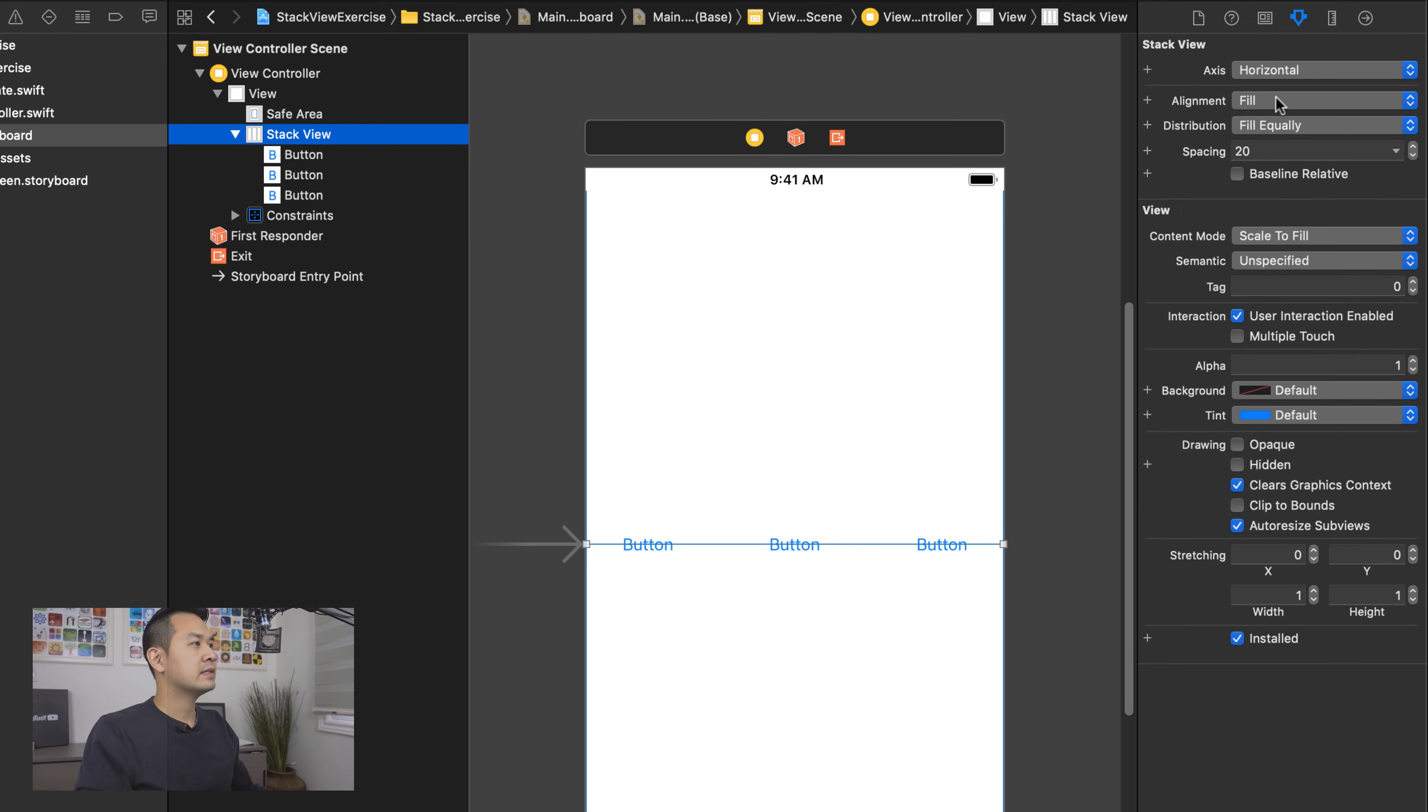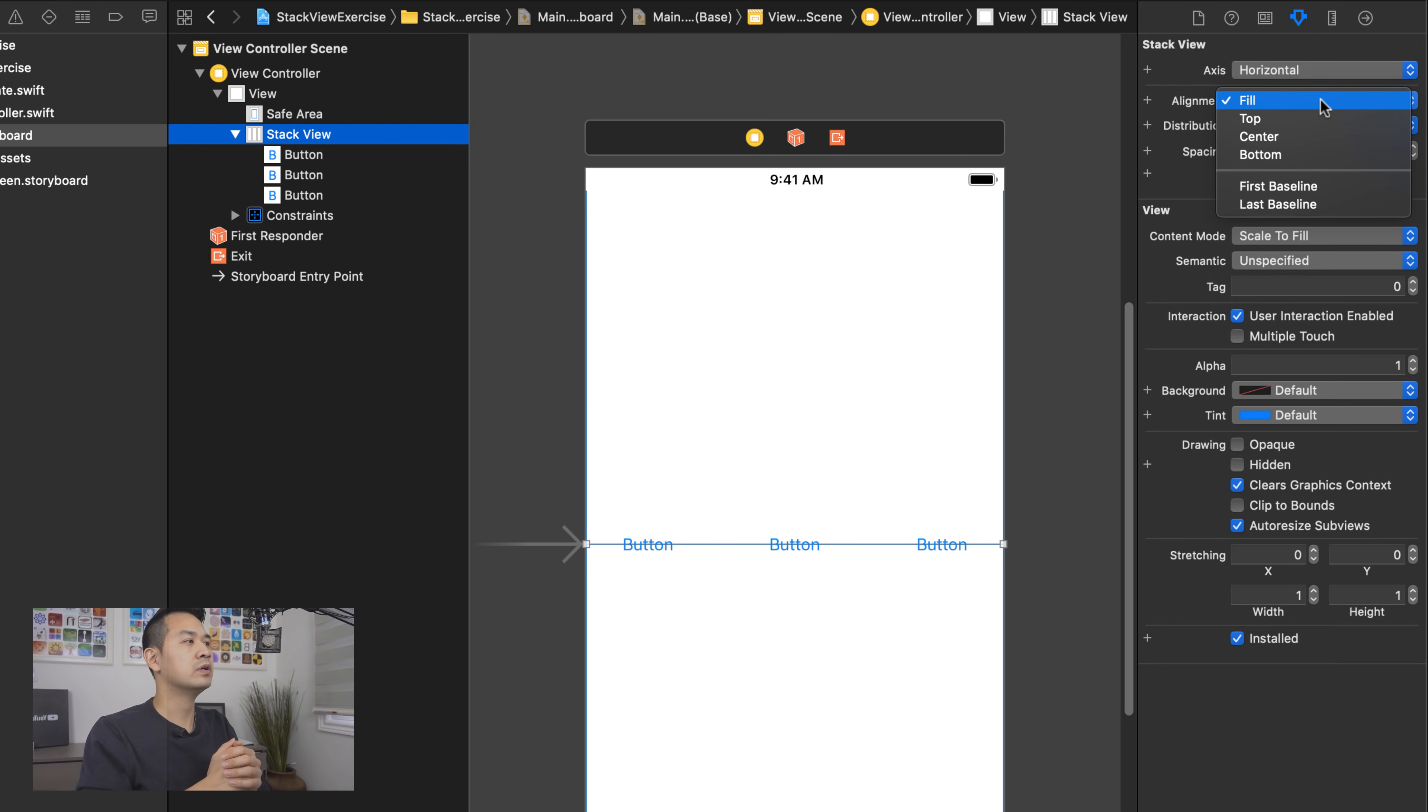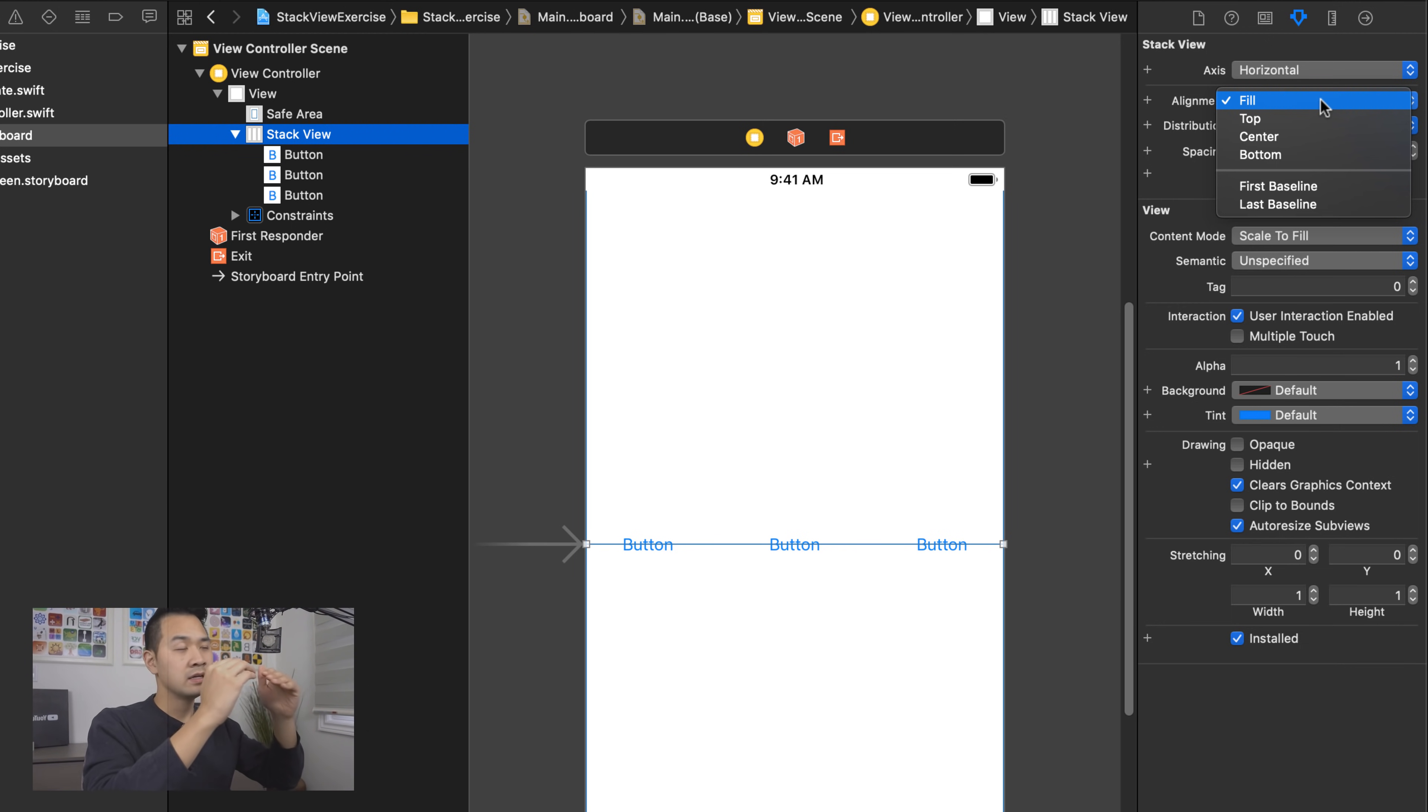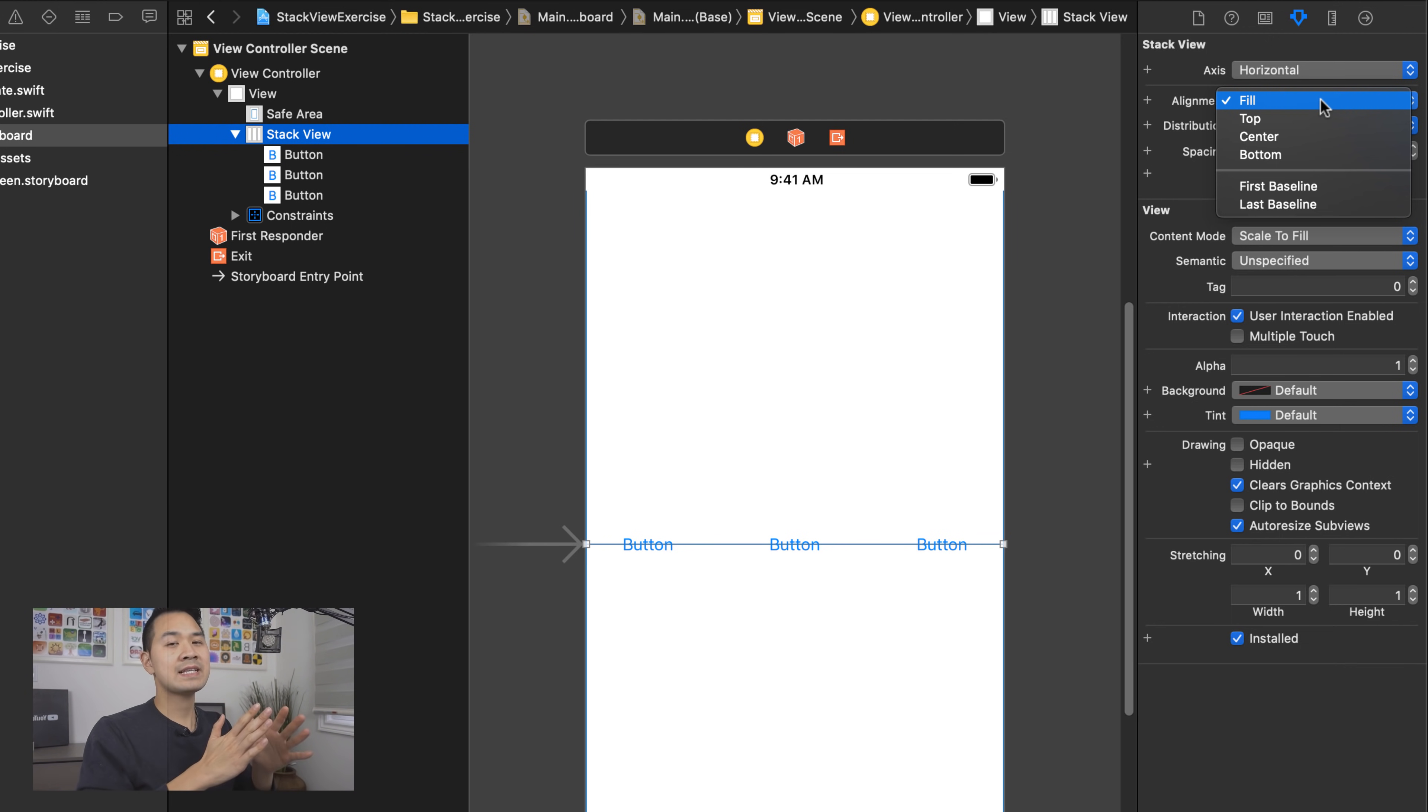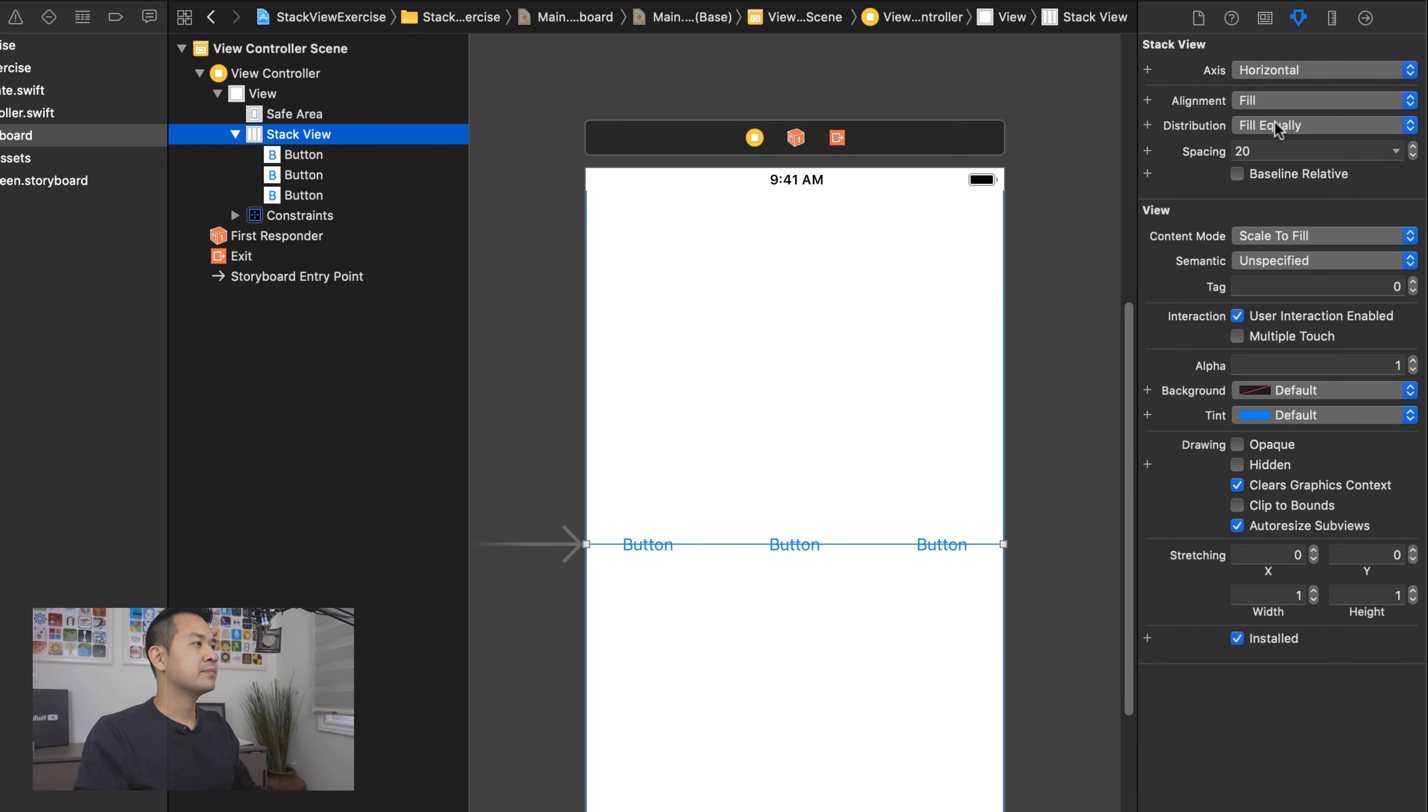And alignment now becomes, do you want to fill up the vertical space for each of these buttons? Or do you want to top align it, center align it or bottom align it? So when you're using stack views, you have alignment and distribution that you can play around with to basically get it looking the way that you want.